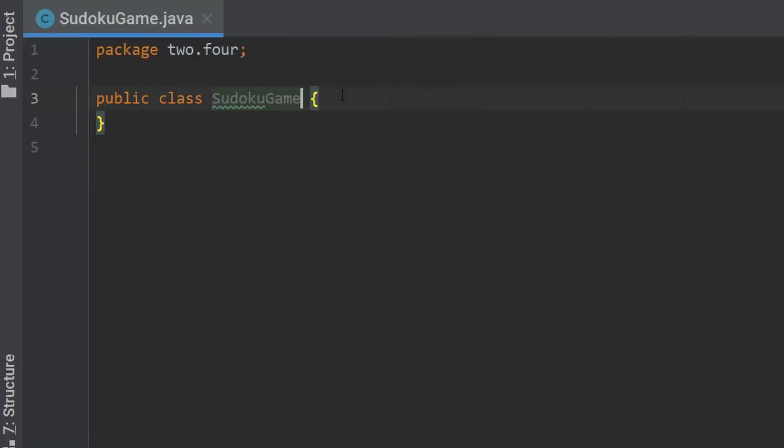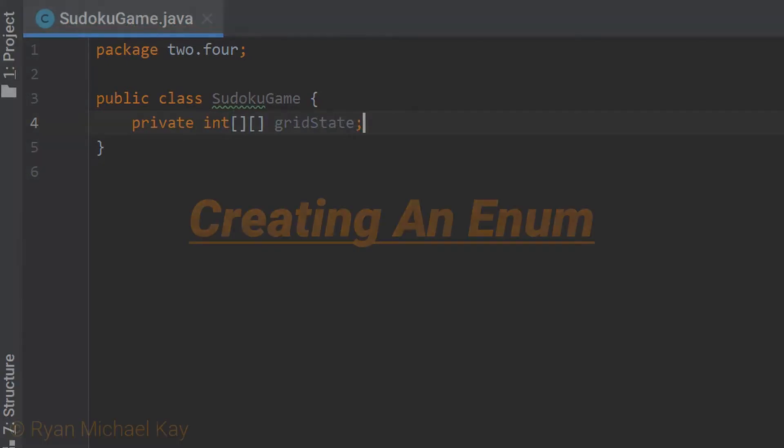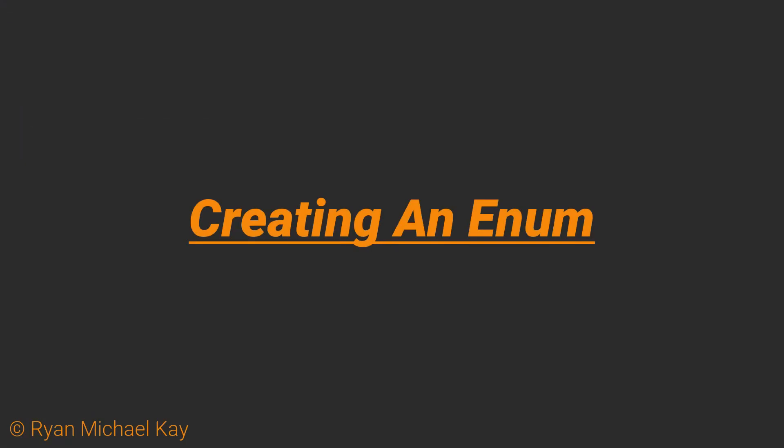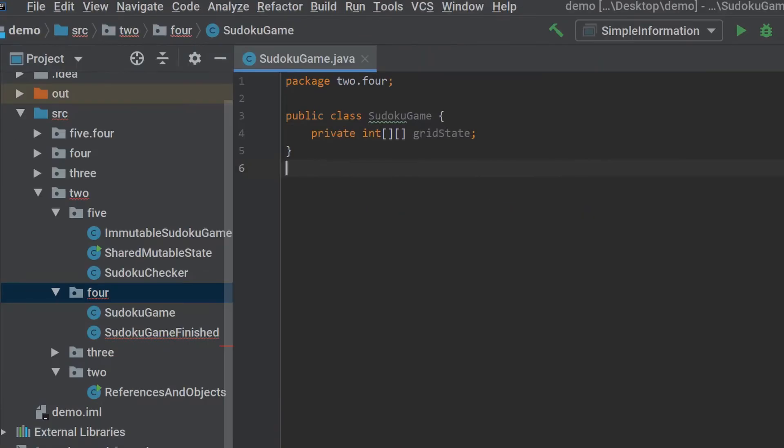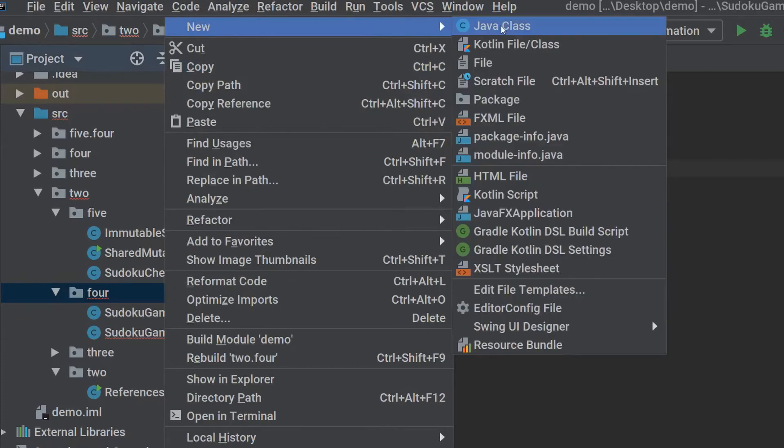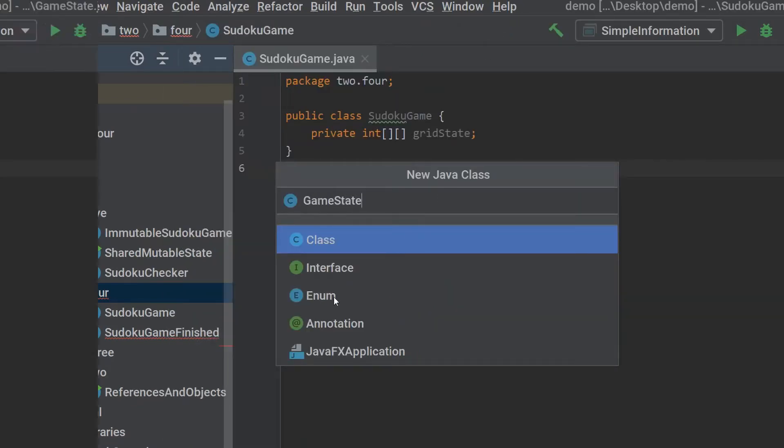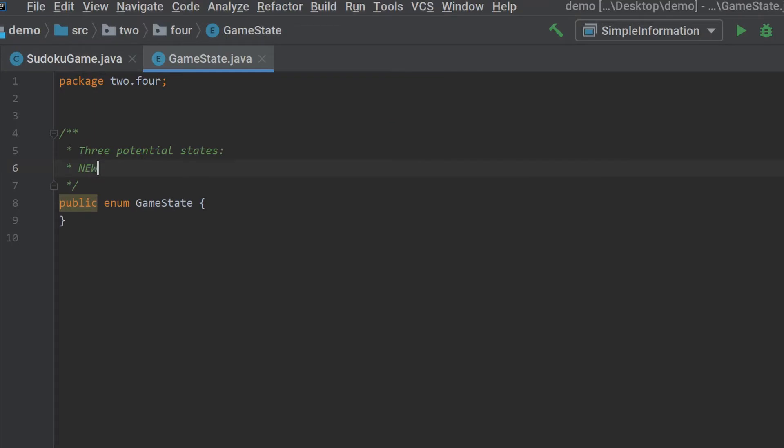I decided that there are two data structures which are necessary to virtually represent a Sudoku game as a virtual object. The first was the actual puzzle itself, which I decided to model as a two-dimensional nine by nine array. For now, ignore the private keyword. I will explain access modifiers in due time. The other thing I decided is that we want some kind of way to represent what state the game is currently in. I decided that three potential states might be useful: new game, active game, and a complete game.